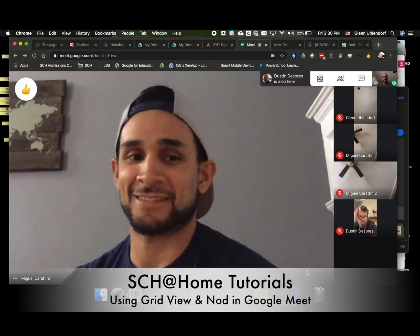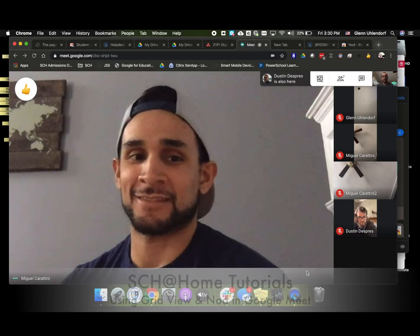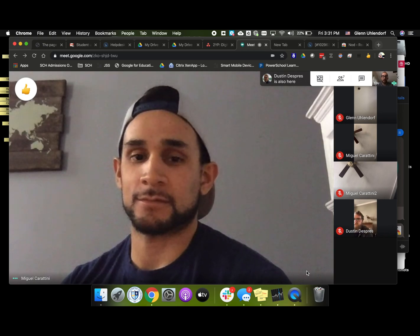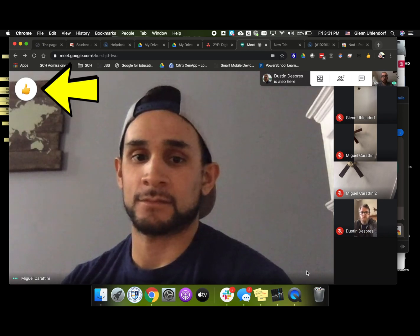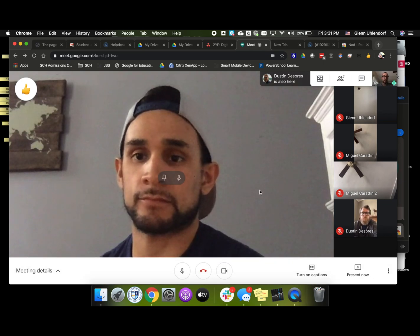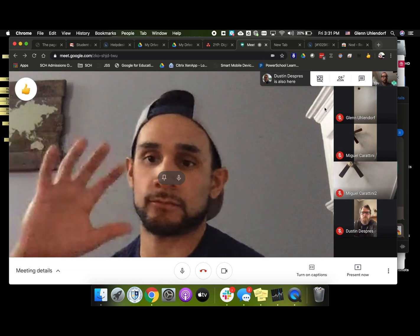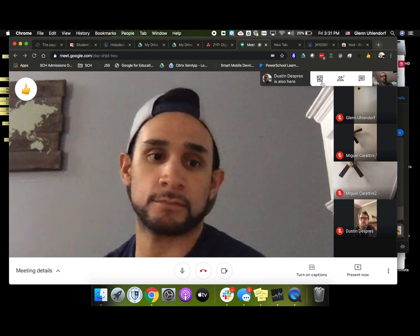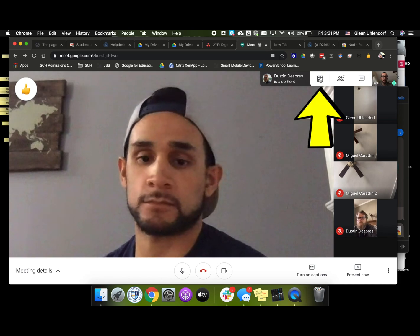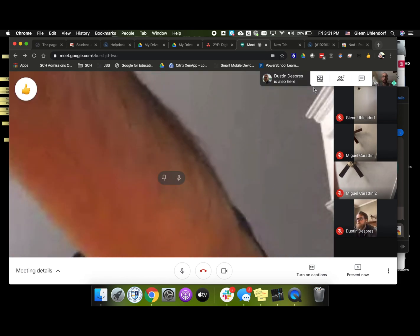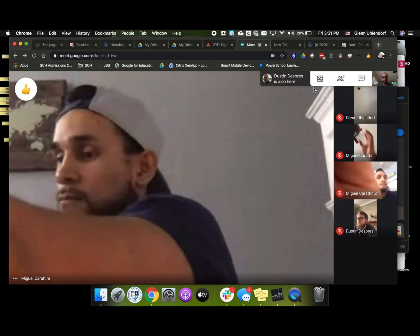Hello everybody, the whole tech team coming at you today with a video all about grid view in Google Meet and also this really cool add-on called Google Meet Nod. Here we are with the entire tech team in this video. I want to show you the Meet button, which is kind of like this tic-tac-toe looking board over here. It has a line through it right now because I'm in the normal Google Meet setup.